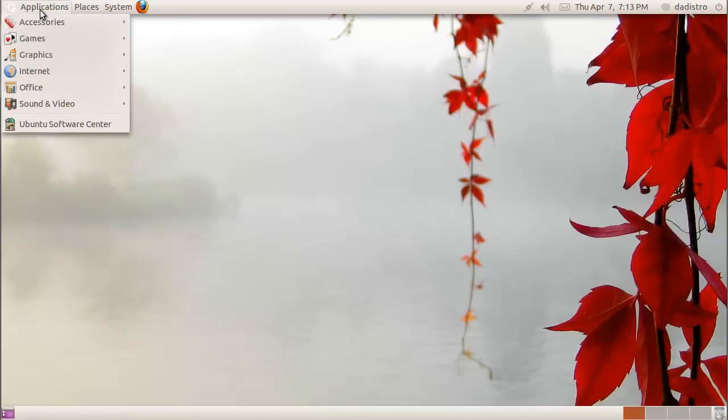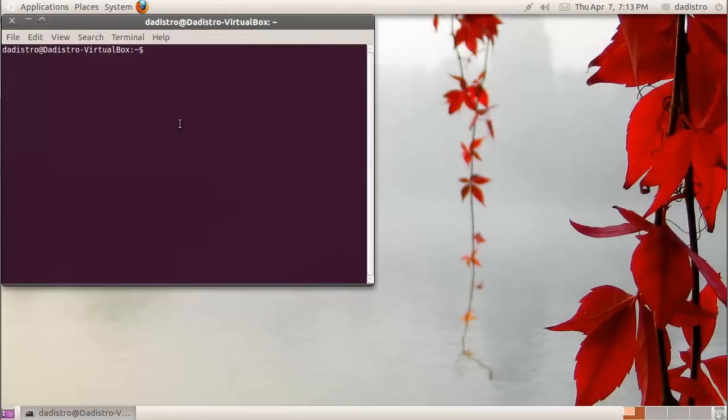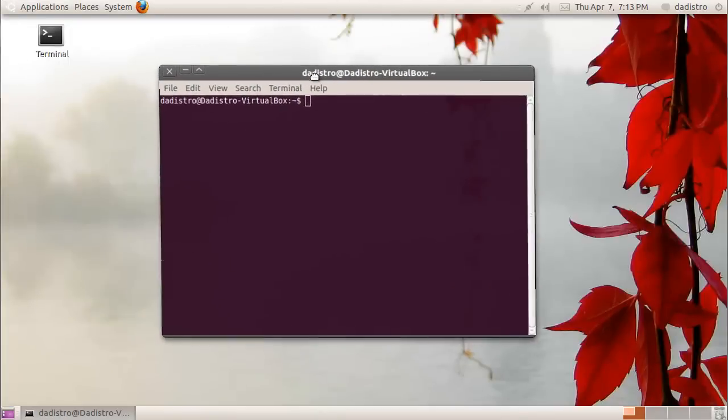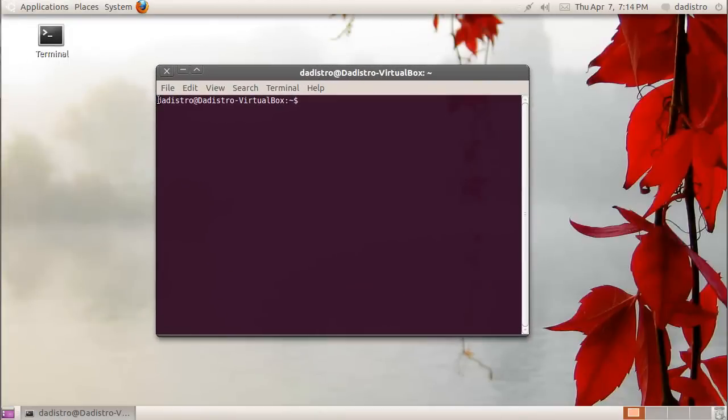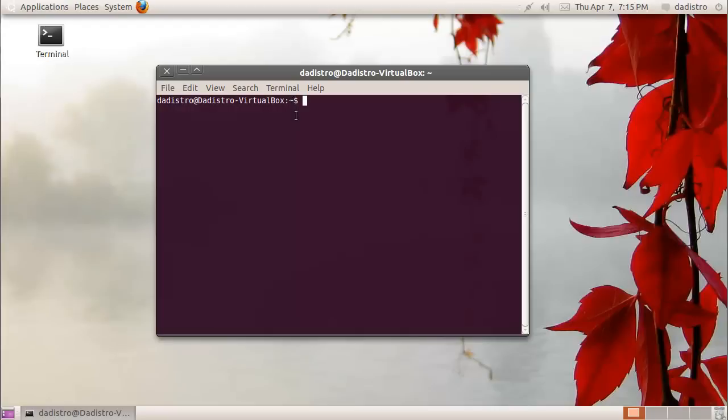I'm going to go to Applications, Accessories, and Terminal. First, this part right here, this is the distro, that's my username. This at symbol and then there's the distro-virtualbox, that is my computer's hostname. Then we have the tilde and a dollar sign. This tilde represents your home directory and this dollar sign means that I'm an unprivileged user.